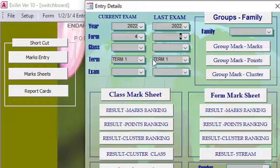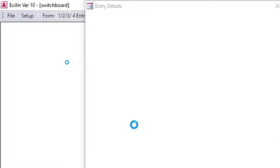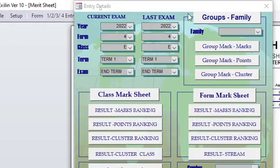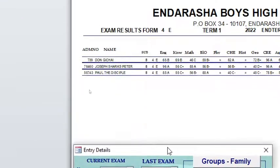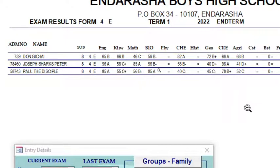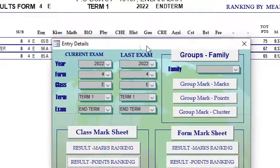I go to the mark sheet module and produce the mark sheet for Form 4 East. I select Form 4 East, choose the term, then click Results and wait for the mark sheet to populate. The mark sheet is now here — you can see the three students aligned with positions one, two, and three, along with their mean grades.